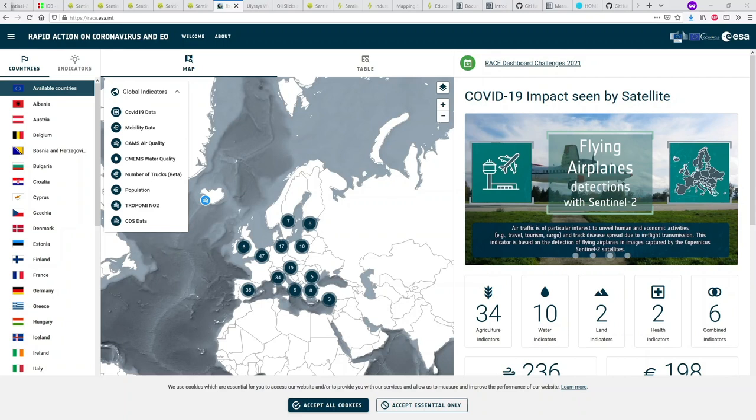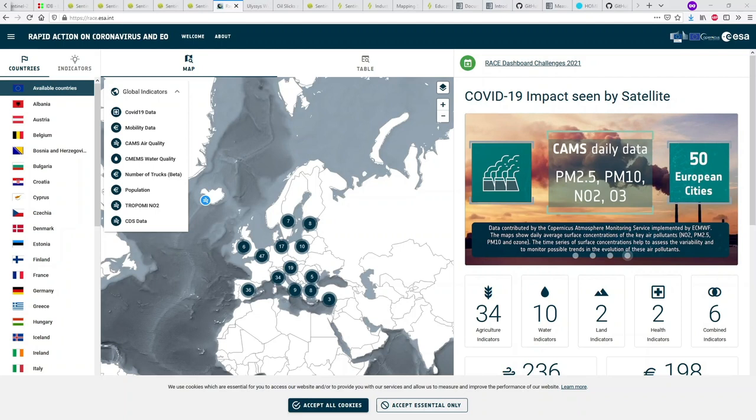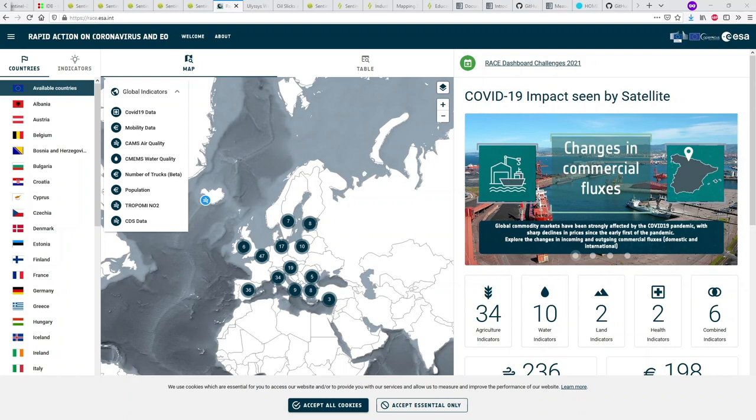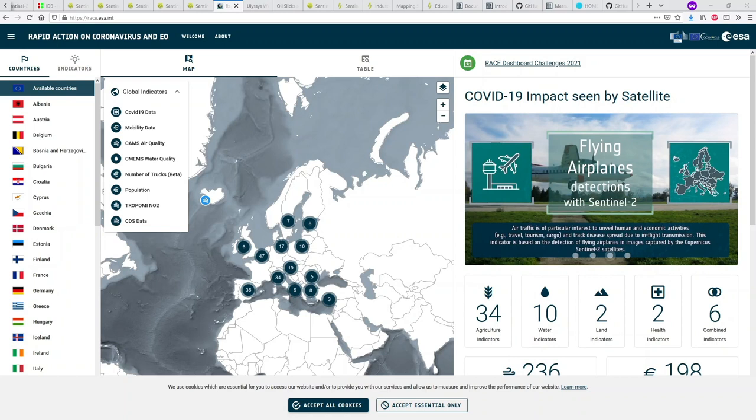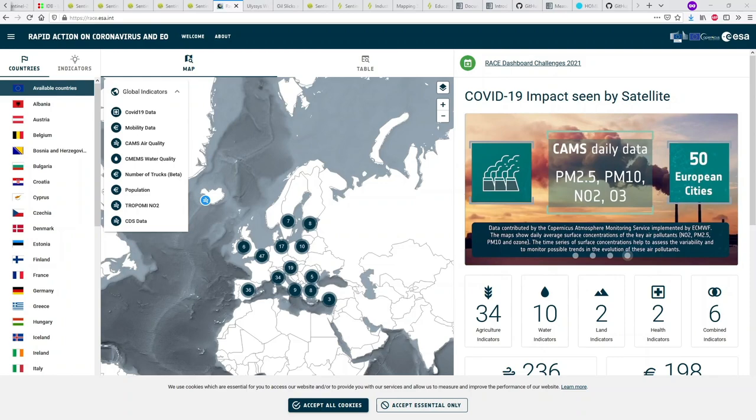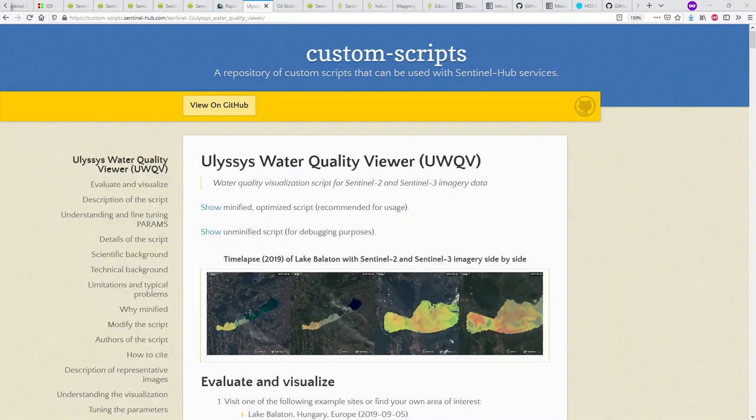We'd also like to briefly showcase the ESA RACE website, which shows the impact of COVID-19 as seen by various satellites. Sentinel-5P, being an air pollution satellite, was used to monitor how much pollution levels dropped during the pandemic. You can get more information there.